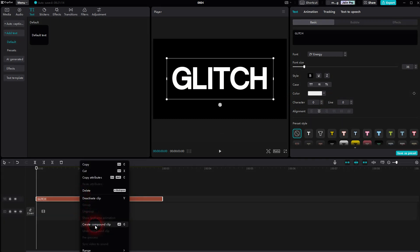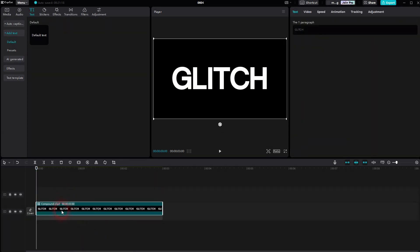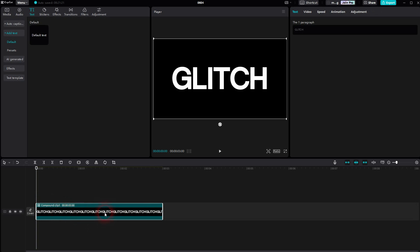Once that's done, right-click on it and create a compound clip. I'll put it to video channel one, and now we'll add the glitch effect.